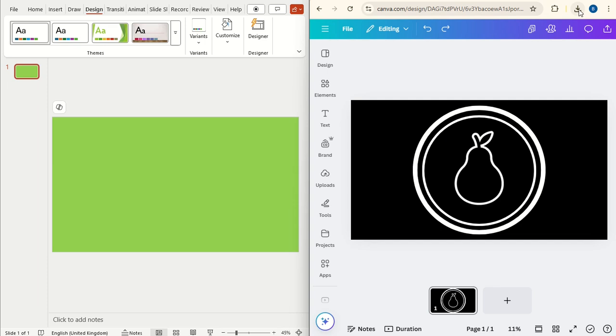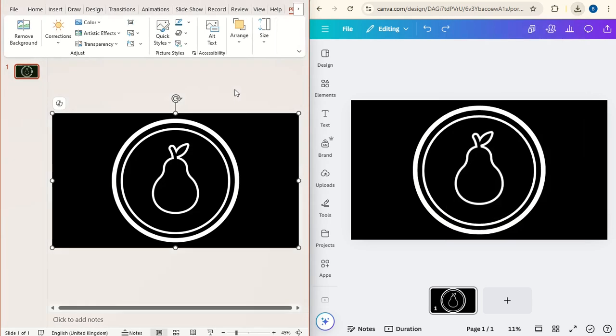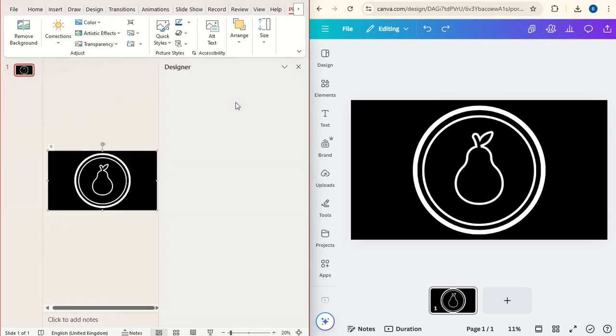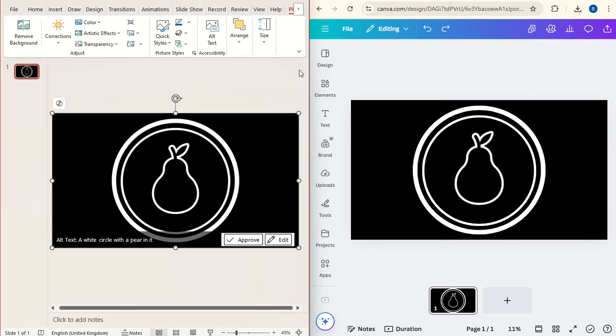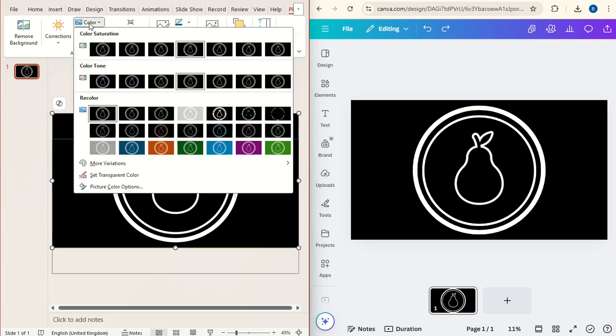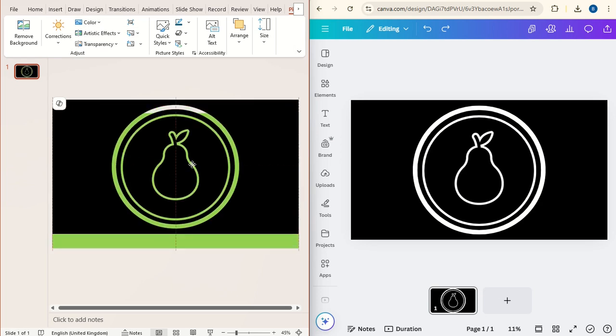Then on the download on the browser, we'll drag that across and upload to PowerPoint the image we've just created. Now with the image selected under Picture Format, go to Color, Set Transparent Color, and click on the white. That will make the white go transparent.